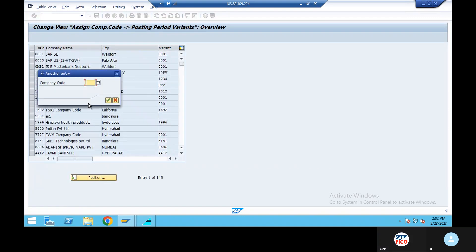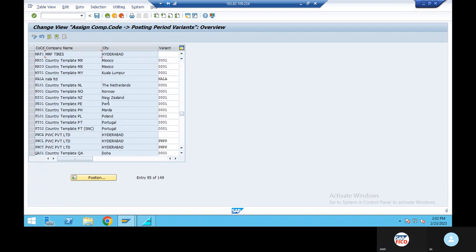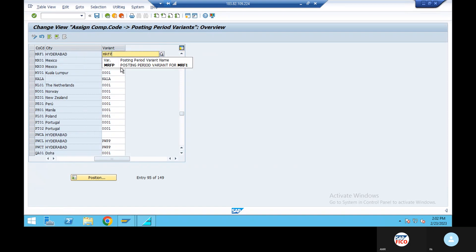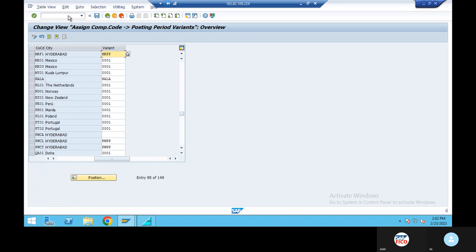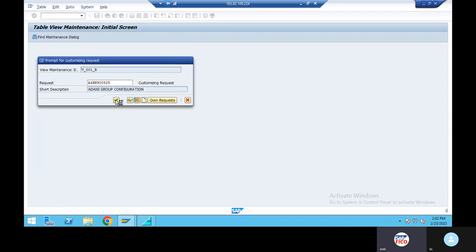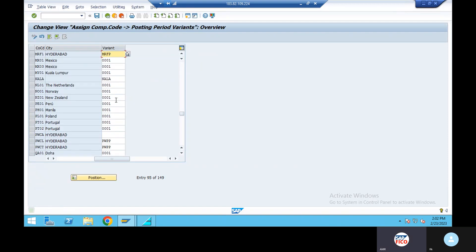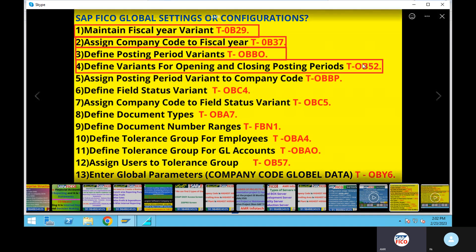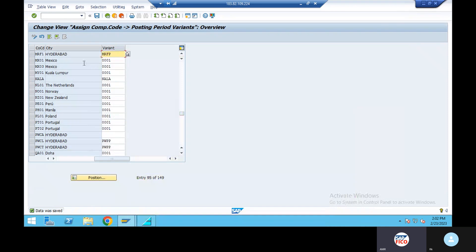Go to position. Company code. Enter, save. We have to assign the posting period variant to the company code.